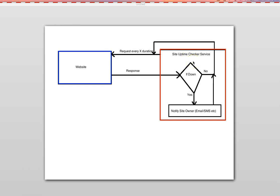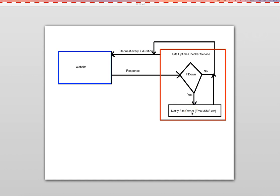I have a red box which is essentially my service, and a blue box on the left representing the website. It's a very simple tool — it sends a request every X duration to the website. That X duration could be every few minutes or seconds. We get a response back, and the service checks based on the response whether the site is down. If the site is down, we send a notification to the site owner via email, SMS, etc. This service keeps running every X duration continuously.